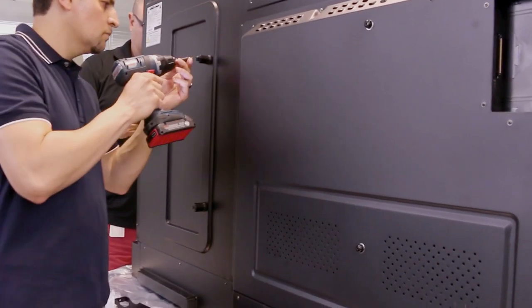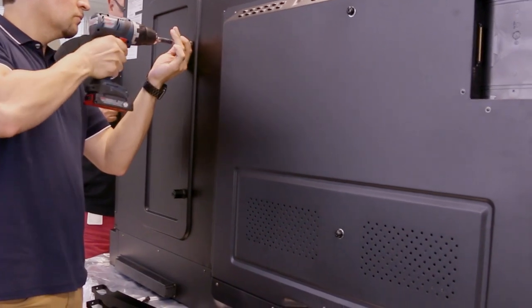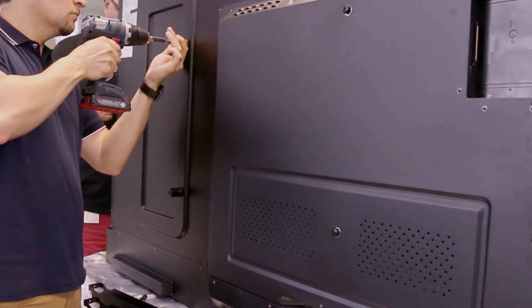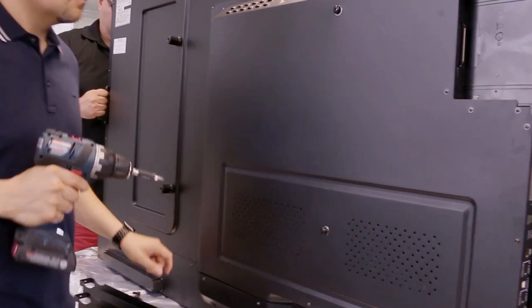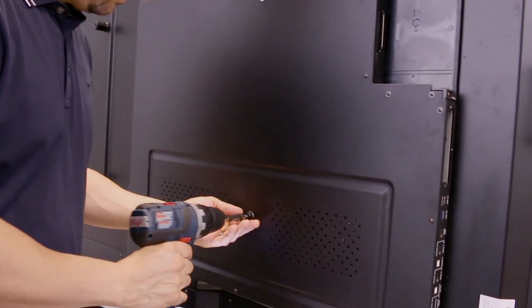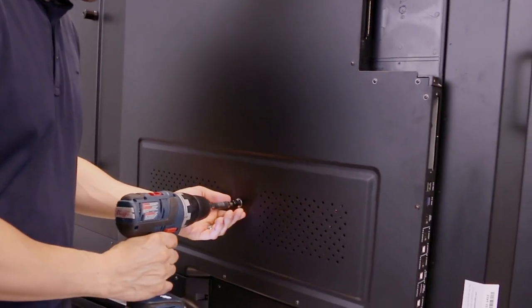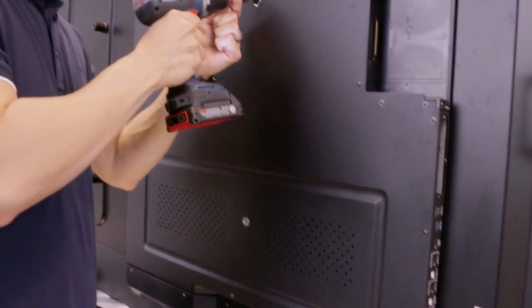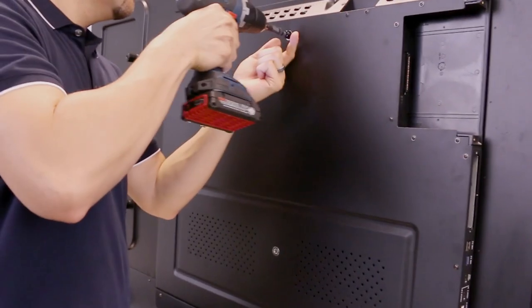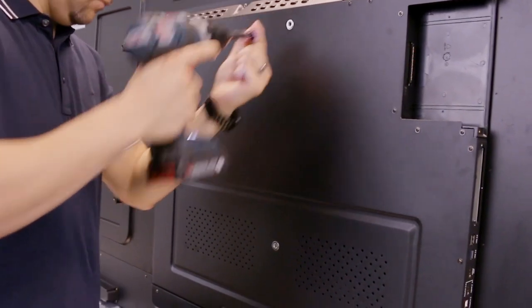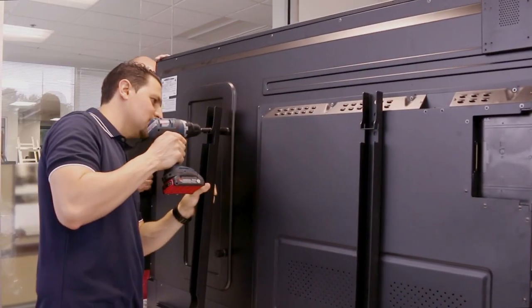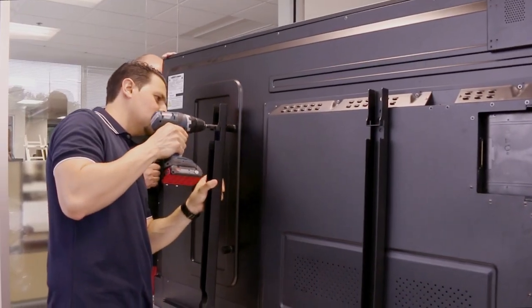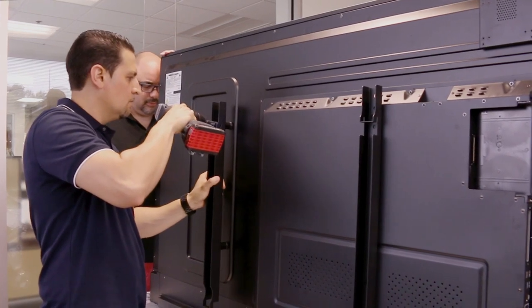Use the screws from the back of the active panel to secure the two vertical bars onto the active panel. Note, the wall bracket may be an additional accessory not included with the active panel. In that scenario, please follow the instructions that came with your wall mount.